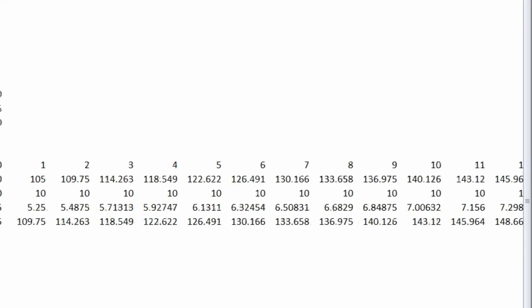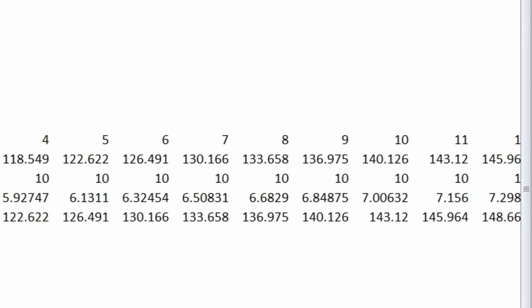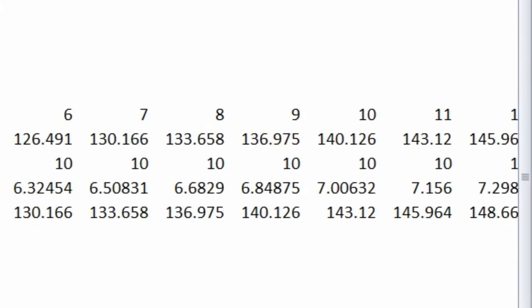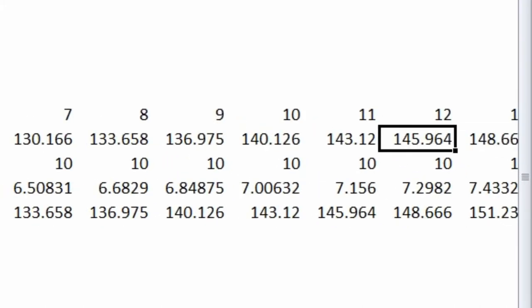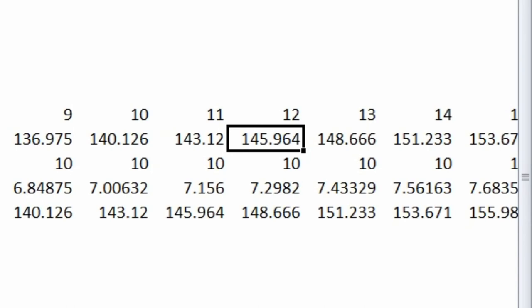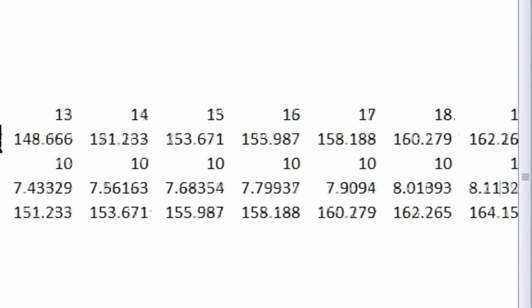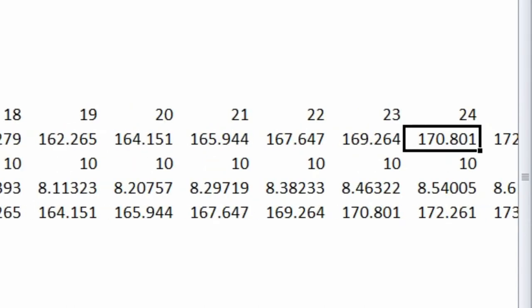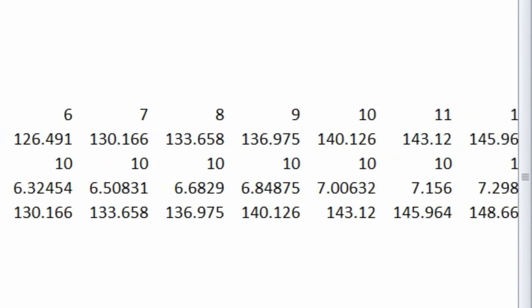So on any given month, based on gaining 10 and losing 5%, I can go out to month 12, which is a year out, and we'd have 145 clients, or go out and it'd be 170 clients, and so on and so forth.